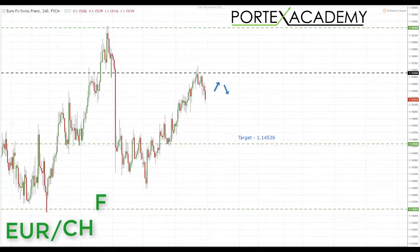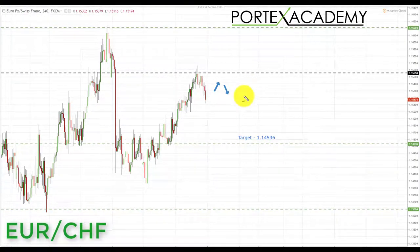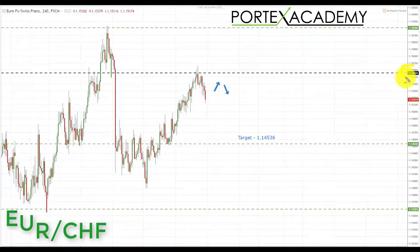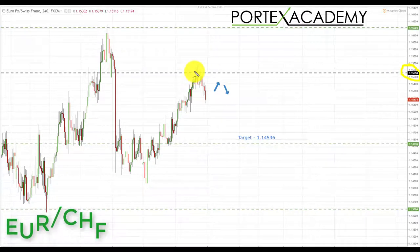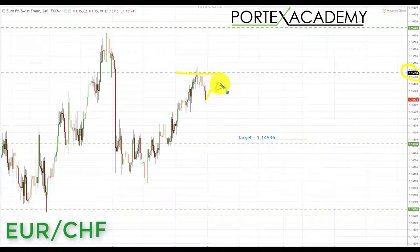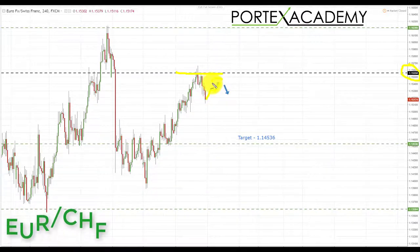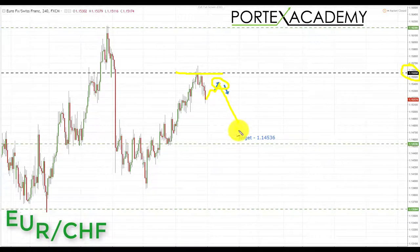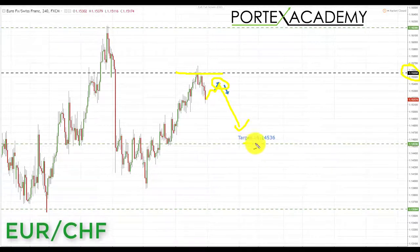Next, looking at EUR/CHF — last week it traded into key resistance at roughly the 1.155 area and started to sell off. As long as this resistance holds, we're looking for a correction and bearish formations and patterns to appear, targeting shorts down towards 1.14536 next week.